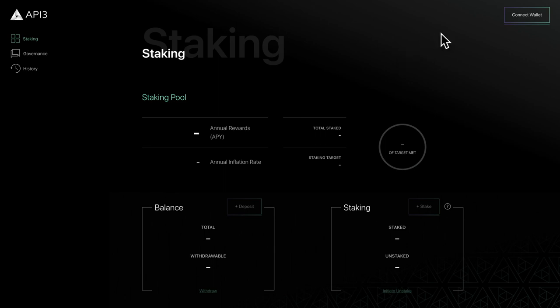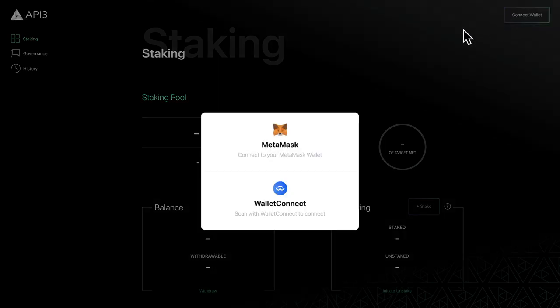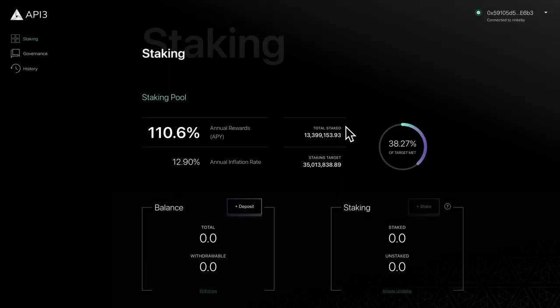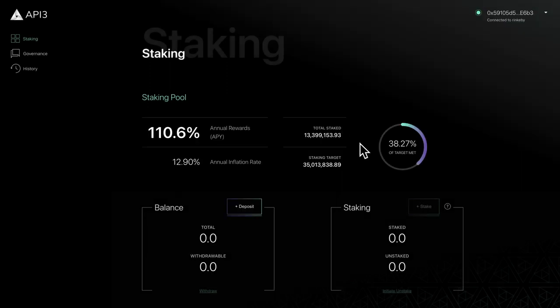To get started, click the connect wallet button and select your wallet from the pop-up. When your wallet is connected, you're ready to deposit or withdraw your tokens.